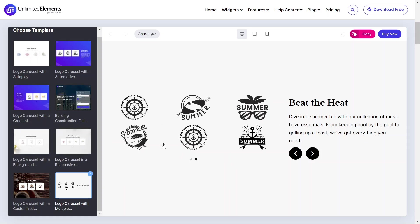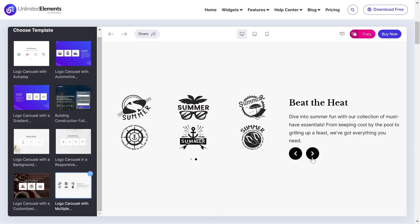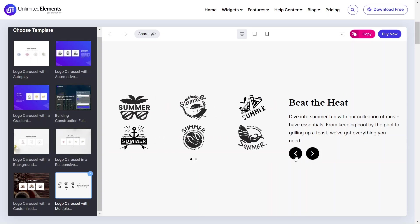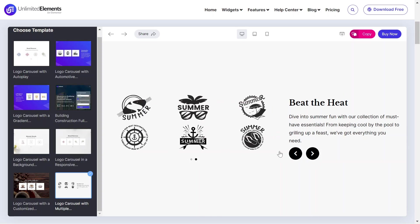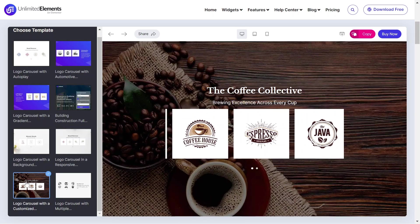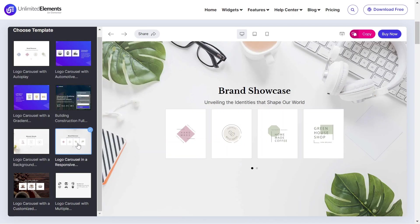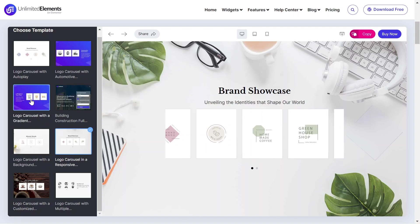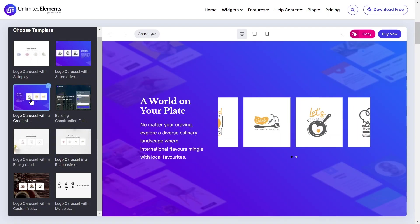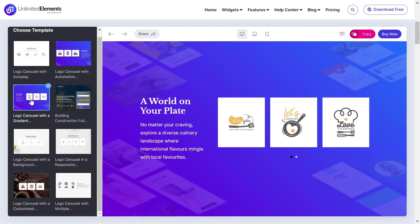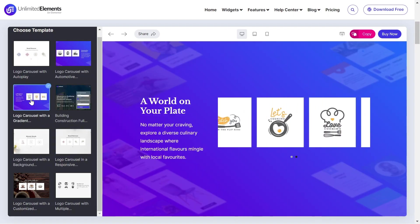The Logo Carousel widget for Elementor will help you showcase your clients, partners, or sponsors' logos in a visually appealing way. Showing a logo carousel is an effective way to enhance your brand credibility. Let's get started.